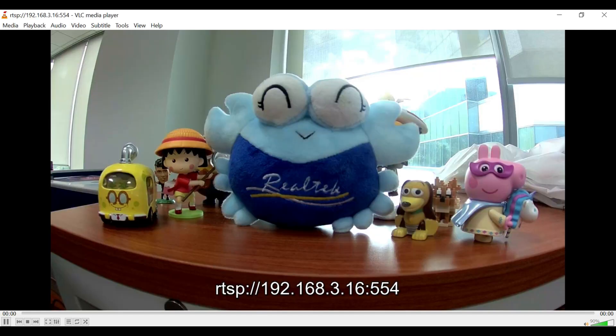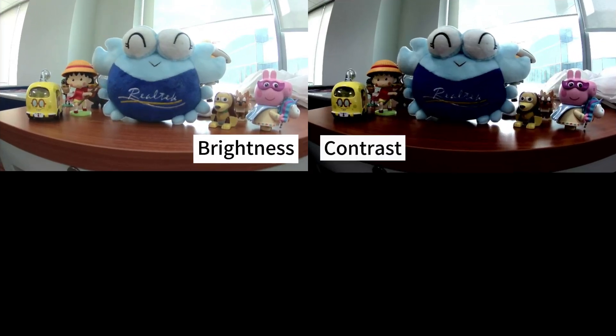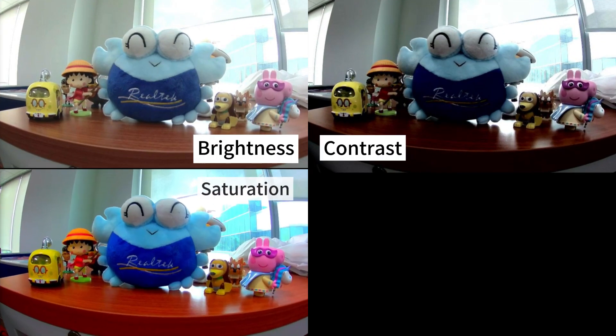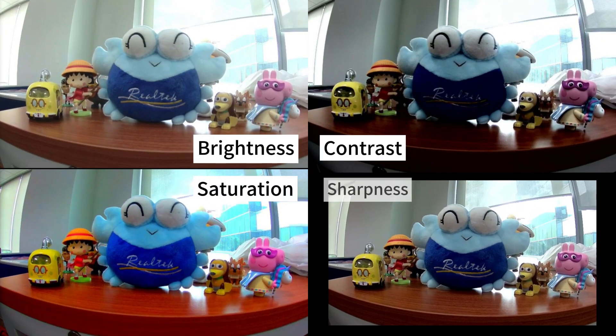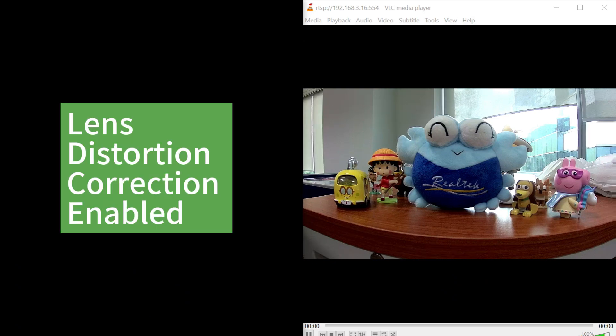The image tuning example allows you to adjust the brightness, contrast, saturation, sharpness levels, and enable lens distortion correction LDC during video streaming. Let's try it out.